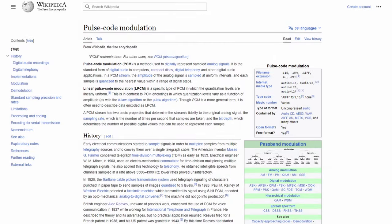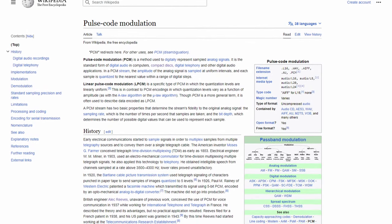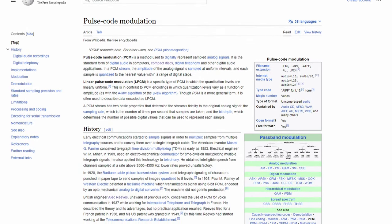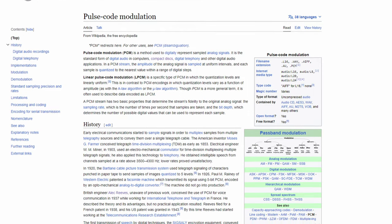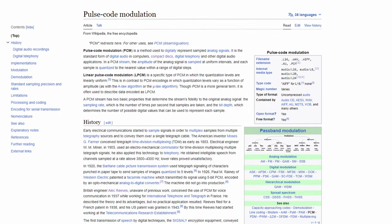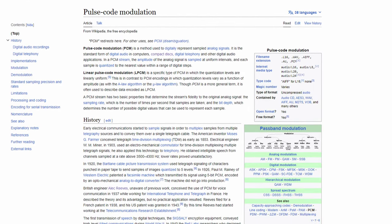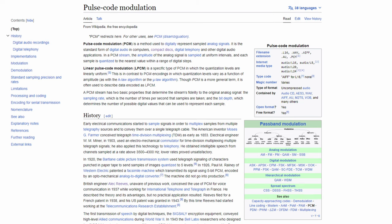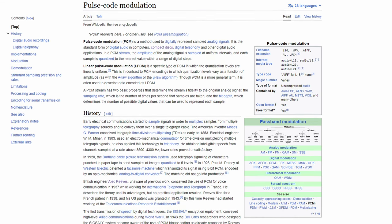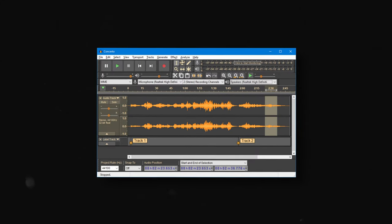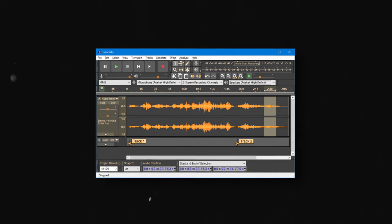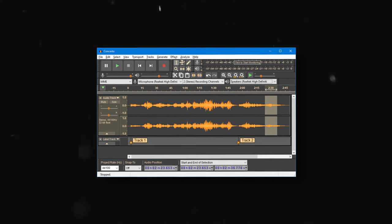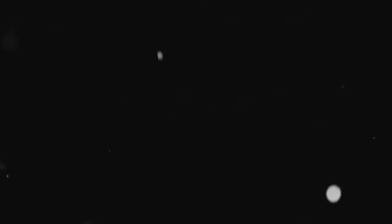This would also get filed in the US about a year later, and PCM would be the seed planted that led ultimately to where we are now with digital audio recordings and later digital audio generation. This invention technically wasn't a digital recording quite yet, it was just the basis for its existence.